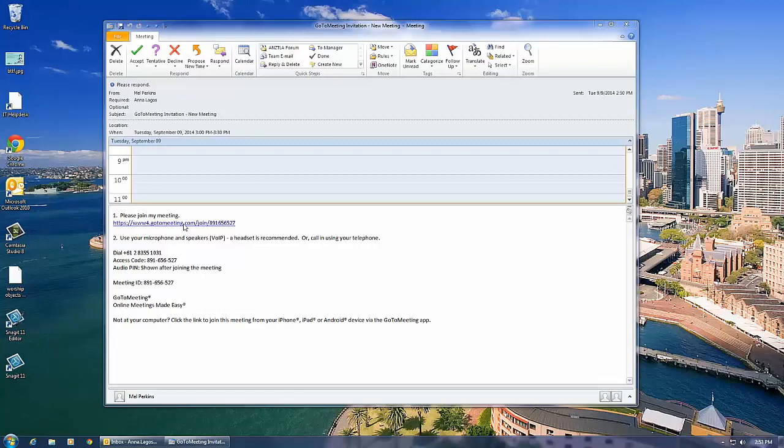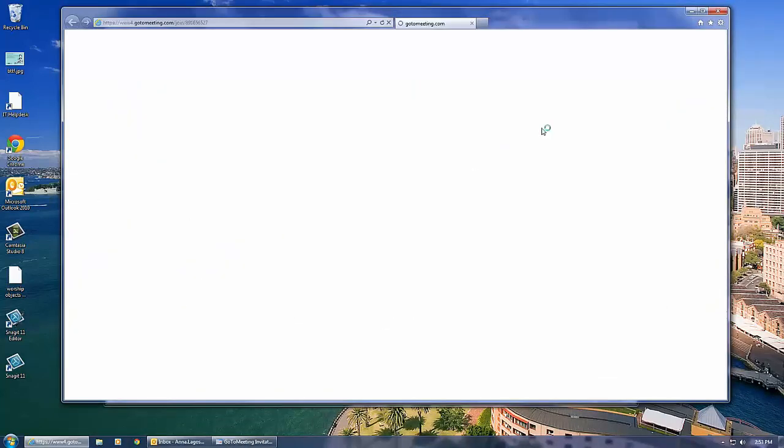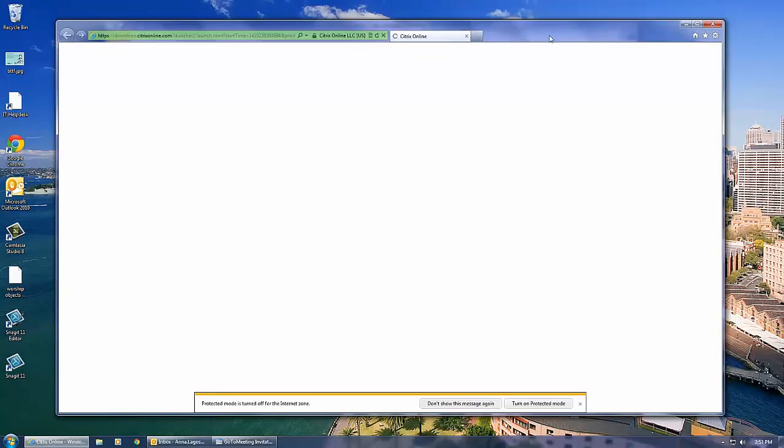Open your email with the webinar details and click on the link to join the meeting. Your internet browser will open and the webinar program will start to install.